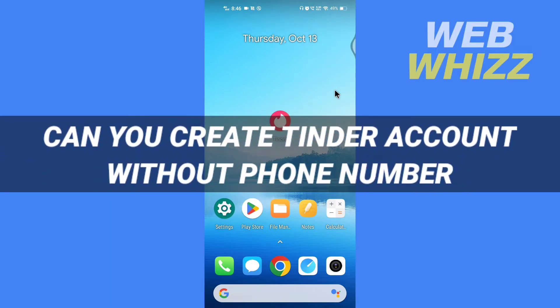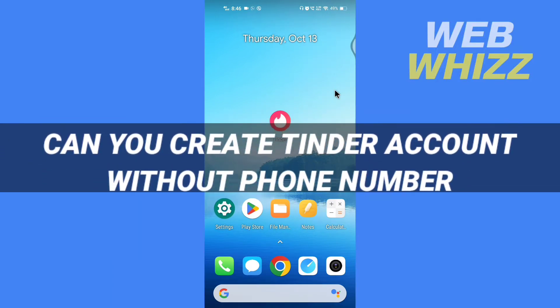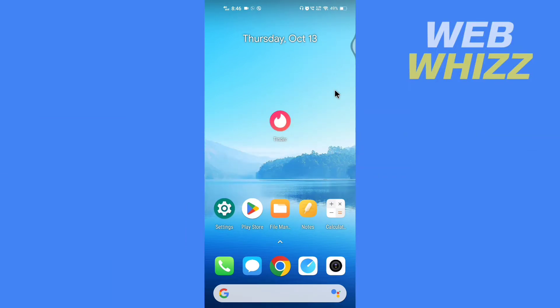Can you create a Tinder account without a phone number? Hello and welcome to our channel. In this tutorial we will see if you can create a Tinder account without using a phone number. Please watch till the end to properly understand the tutorial.